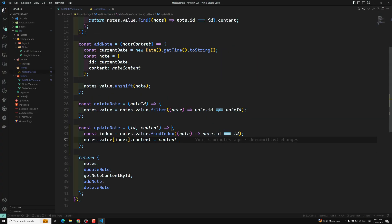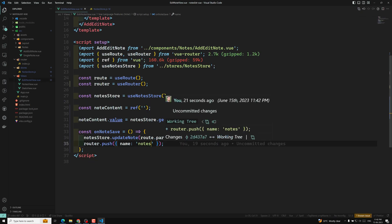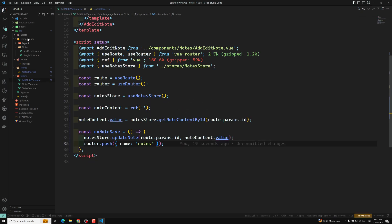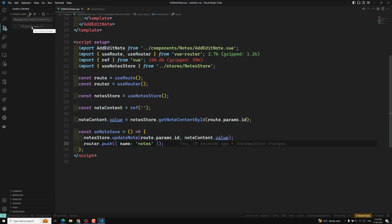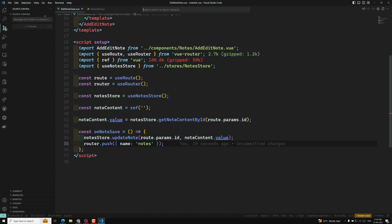This is how we update the nodes data in the Pinia store. We've successfully implemented the update node functionality and on successful update we redirect the user back to the nodes page. I'll commit this in a new branch called 'update-node-functionality'. The same code will be available in video branch 87 — video branches 86 and 87 are essentially the same.